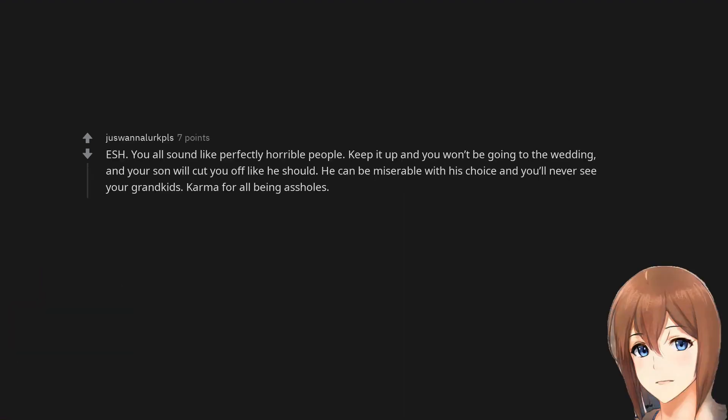ESH. You all sound like perfectly horrible people. Keep it up and you won't be going to the wedding, and your son will cut you off like he should. He can be miserable with his choice and you'll never see your grandkids. Karma for all being assholes.